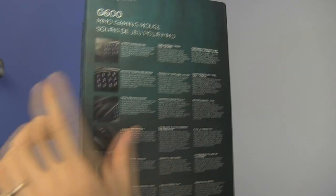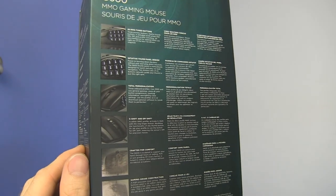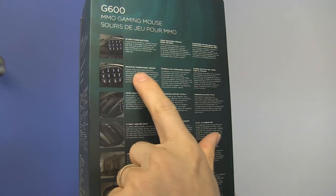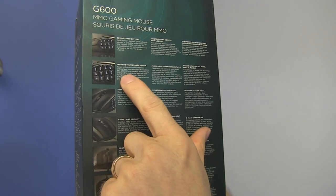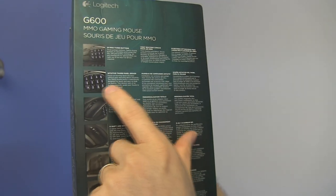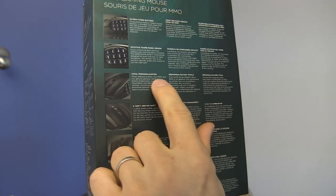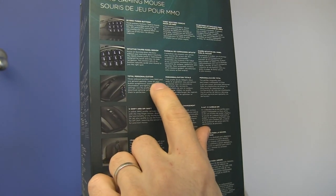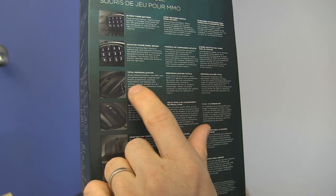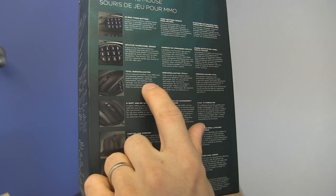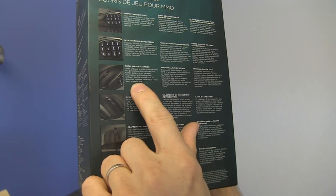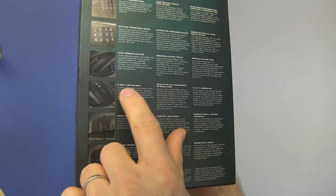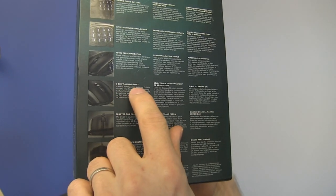Right out of the box, no drivers required. However, you'll still benefit from installing drivers. Intuitive thumb panel design. It looks really good, but I haven't tried it yet. Total personalization, three onboard profiles. Store all your button assignments, tracking information, and lighting color settings. Use them as is, or download the optional software to tweak them to perfection.